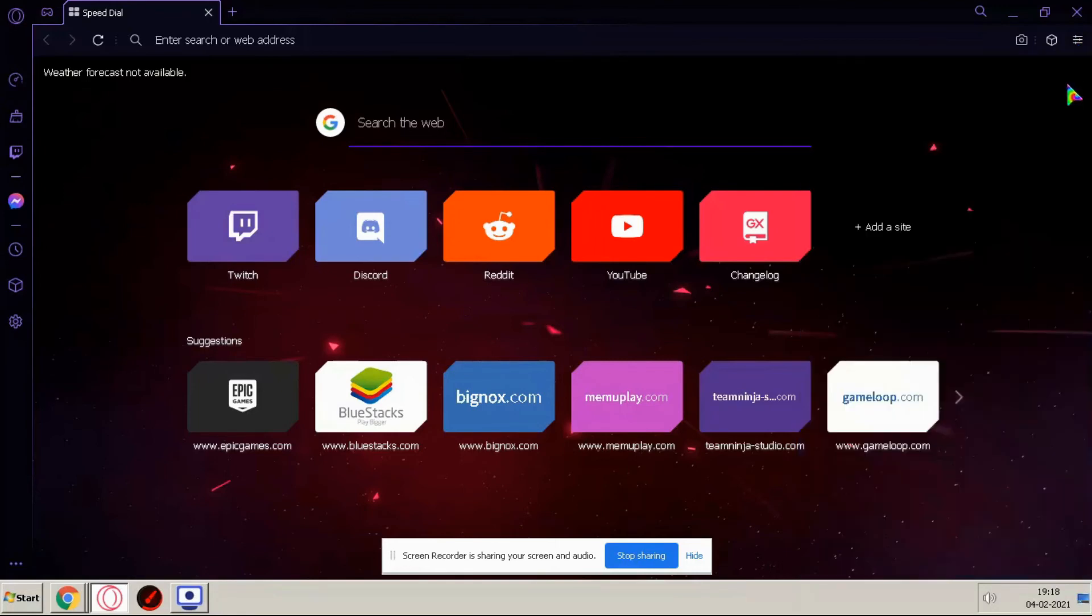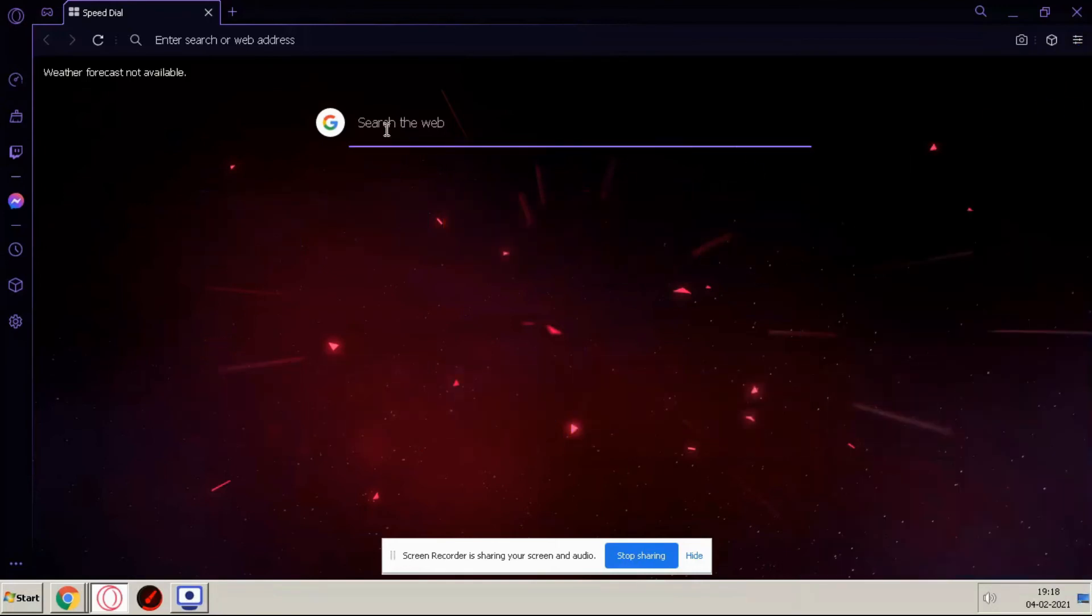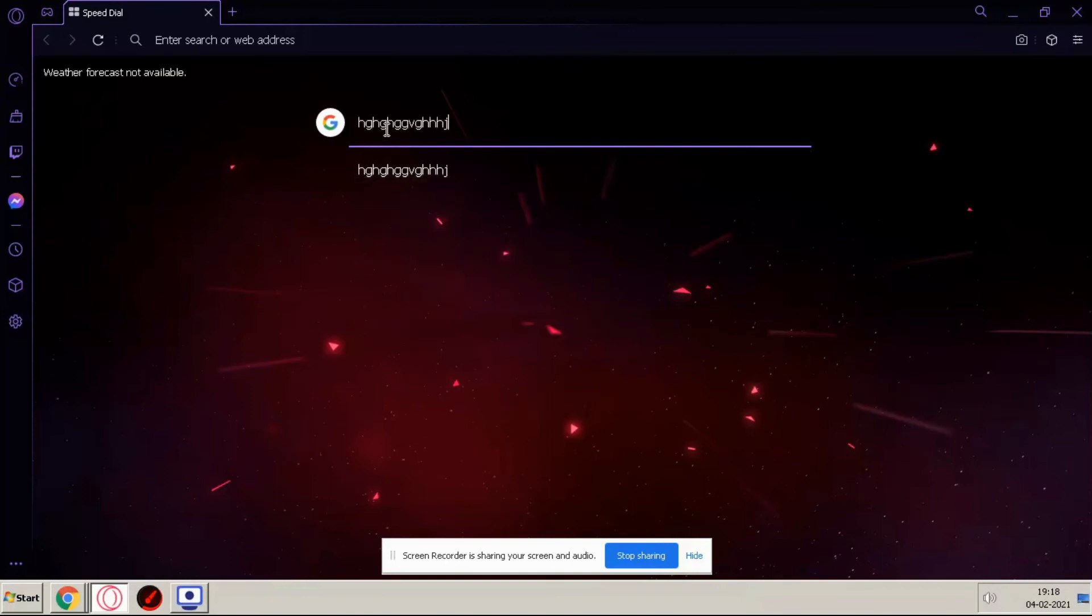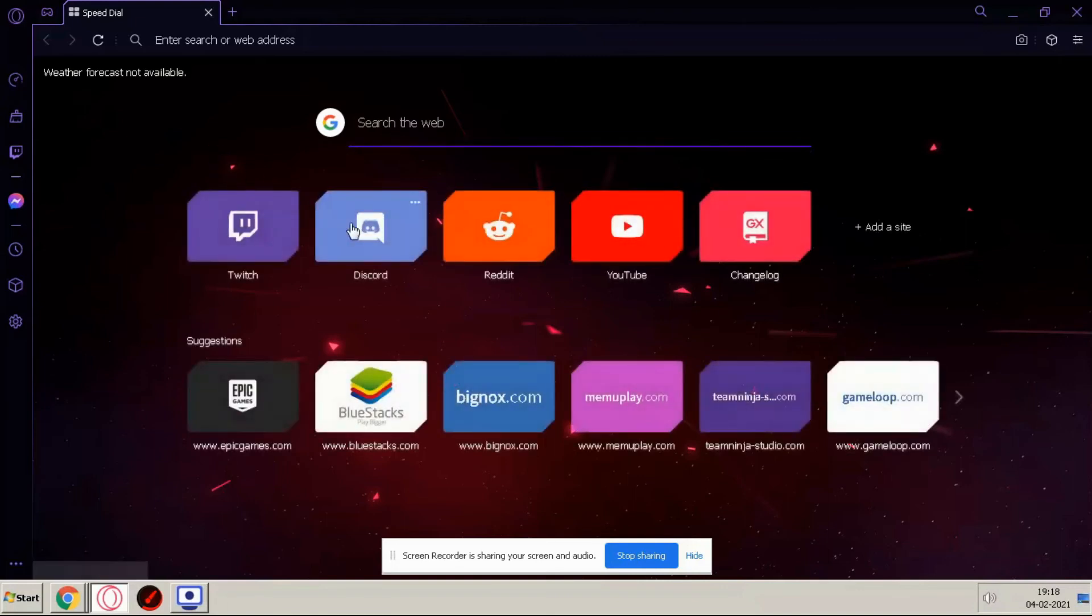And guys if you type anything in this browser you can see sound, some like sound is coming. Okay you can enable or disable it.